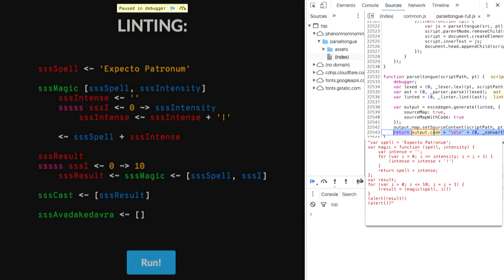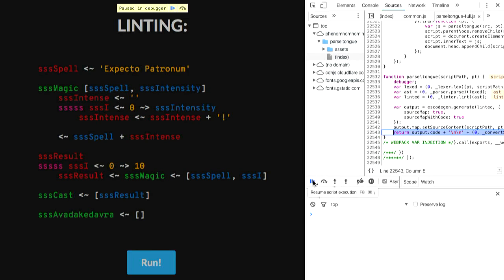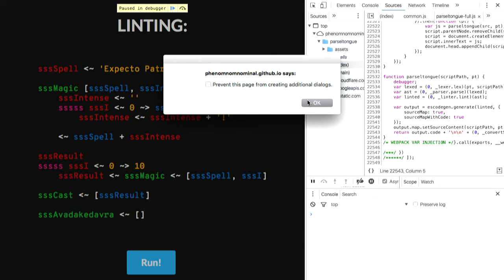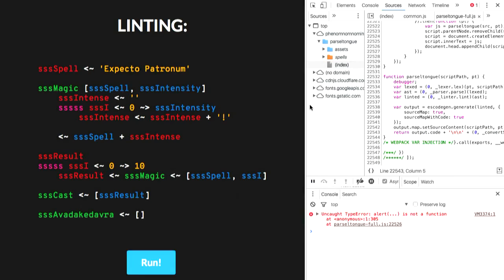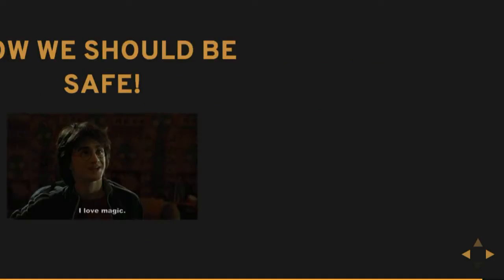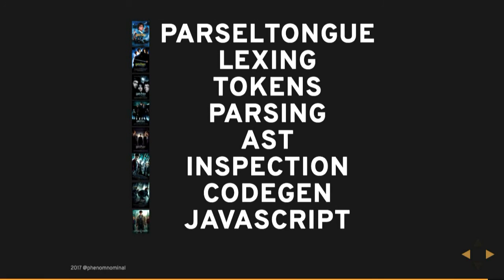No black magic. None of us are dying. I run this and I get my first alert — which is great. And then the alert of nothing, because he tried to kill us but he couldn't, because we linted. So always lint. We actually ended up with eight steps where we should have had seven — funny that. So: Parseltongue, lexing, tokens, parsing, AST, code inspection, code generation, and through to JavaScript. And that's pretty much it, actually.